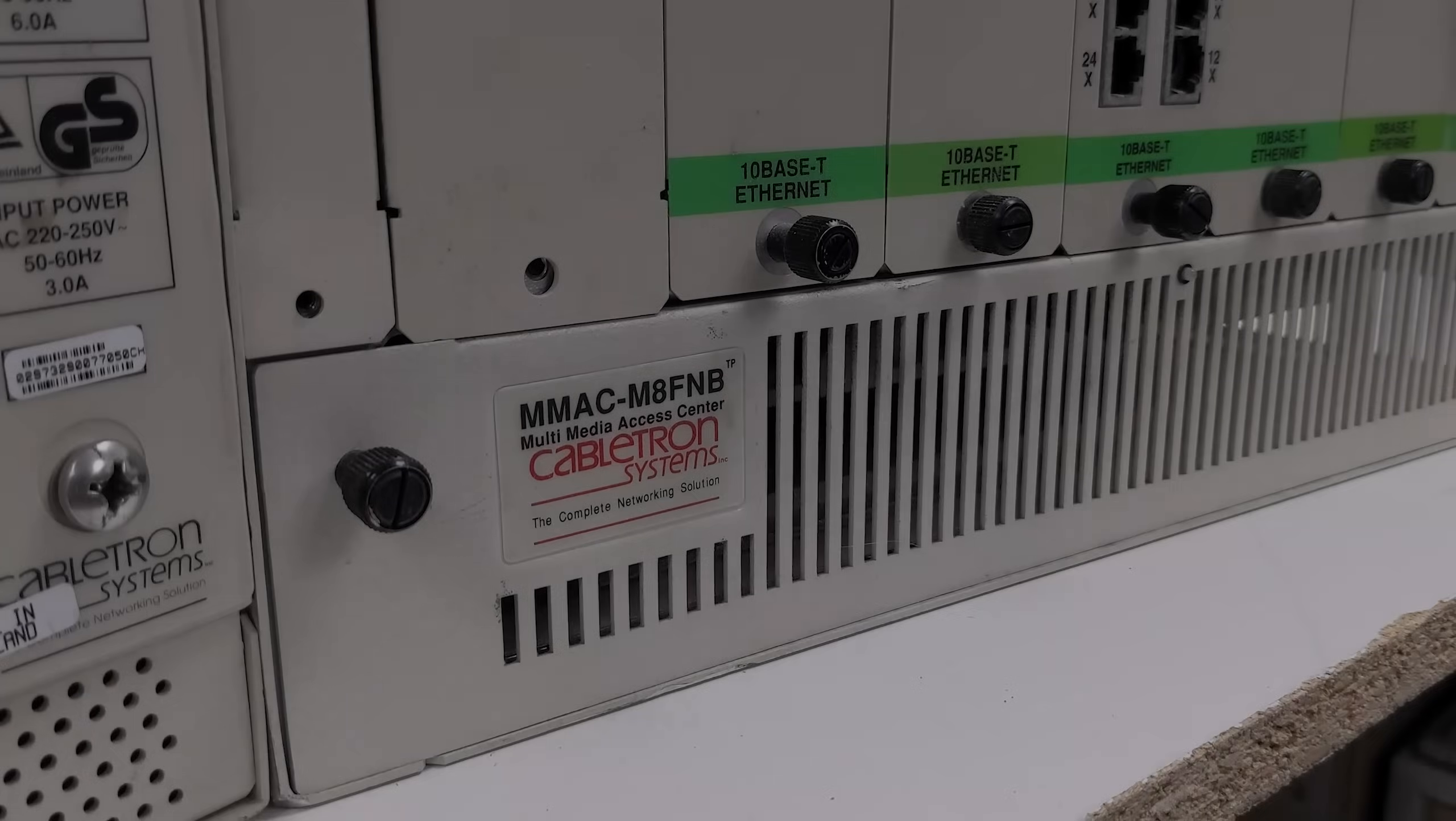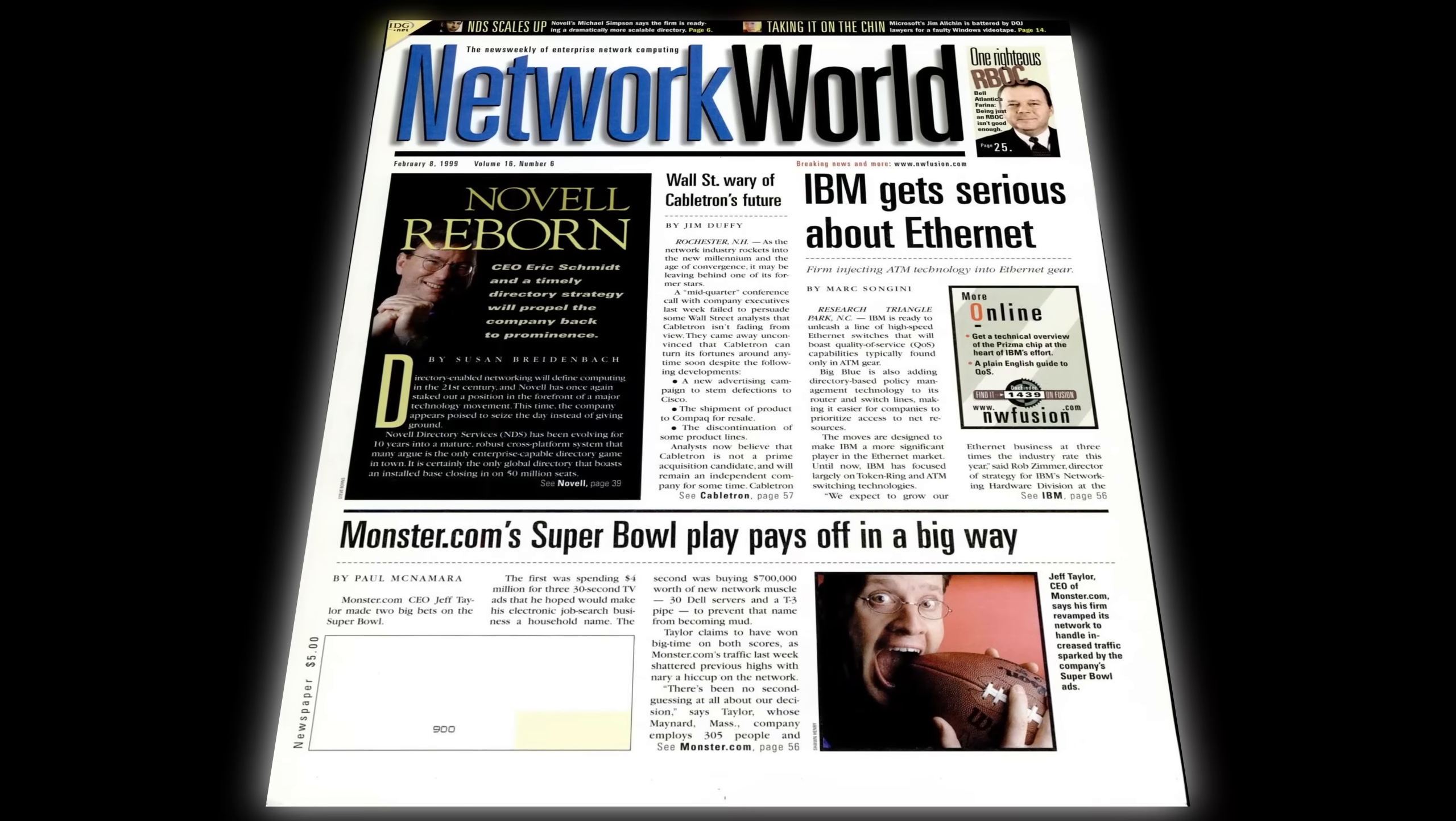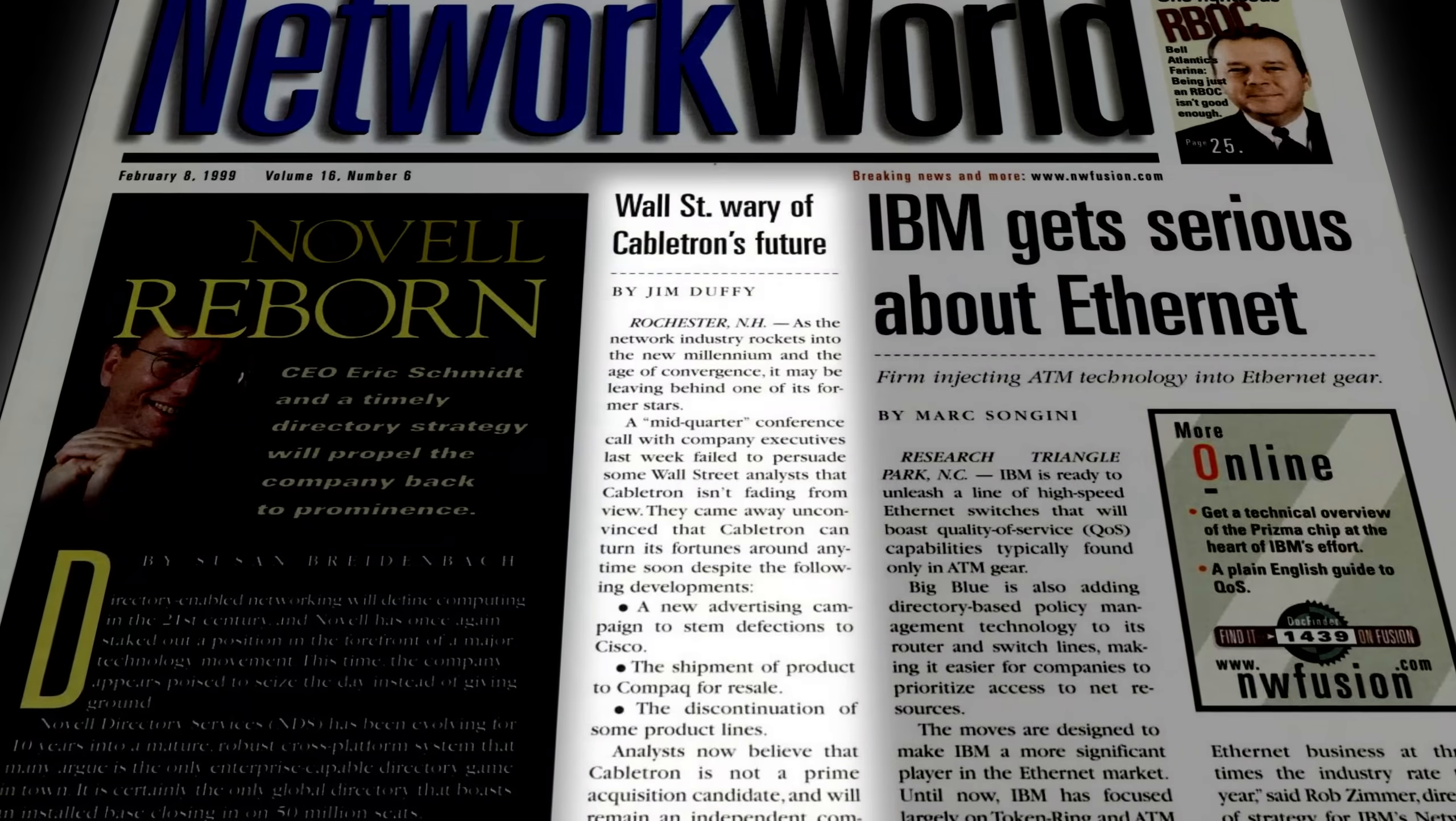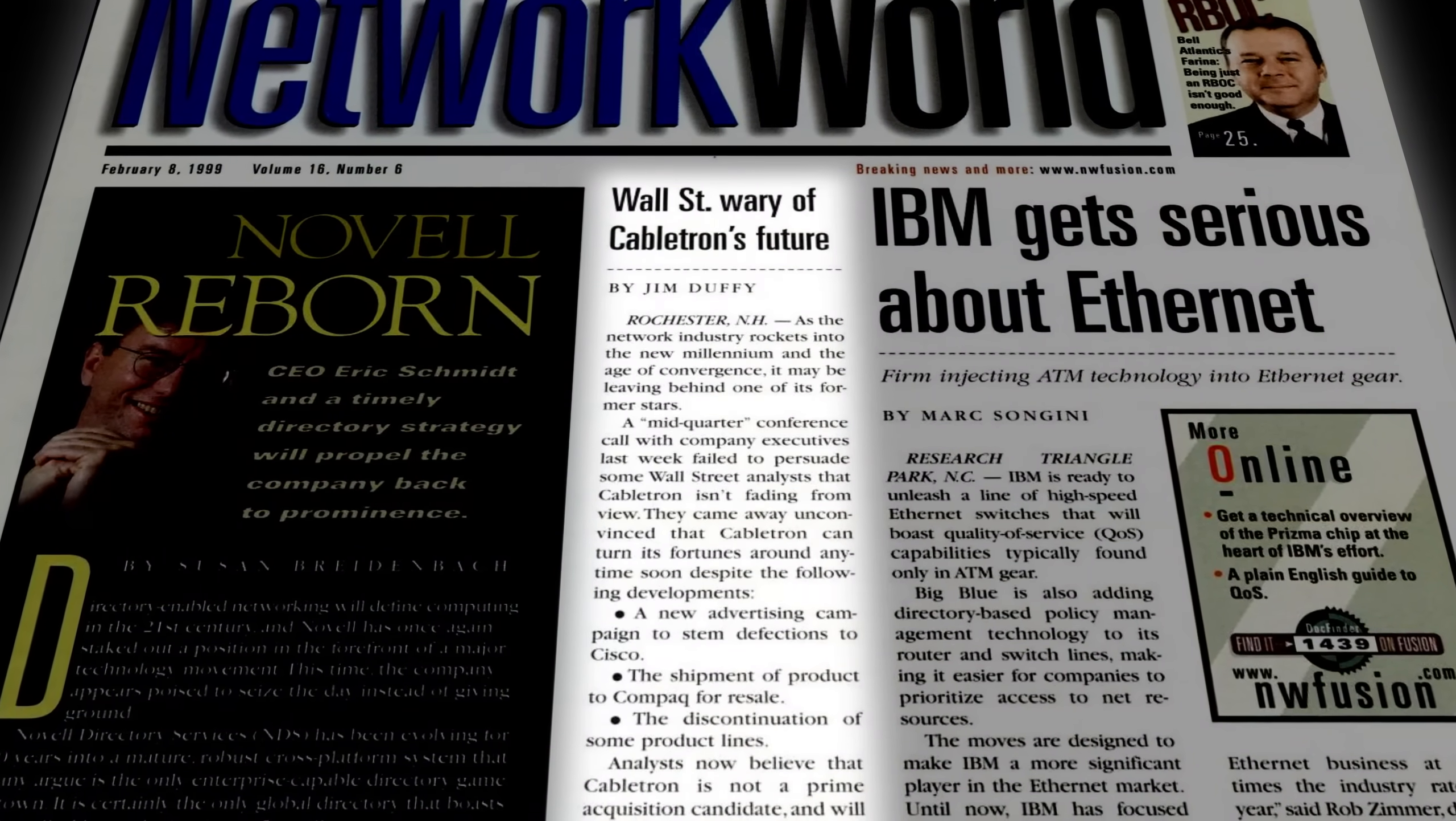So, what ended up happening with Cabletron? They suffered a similar fate as most of the other big four companies, which only Cisco has since avoided.